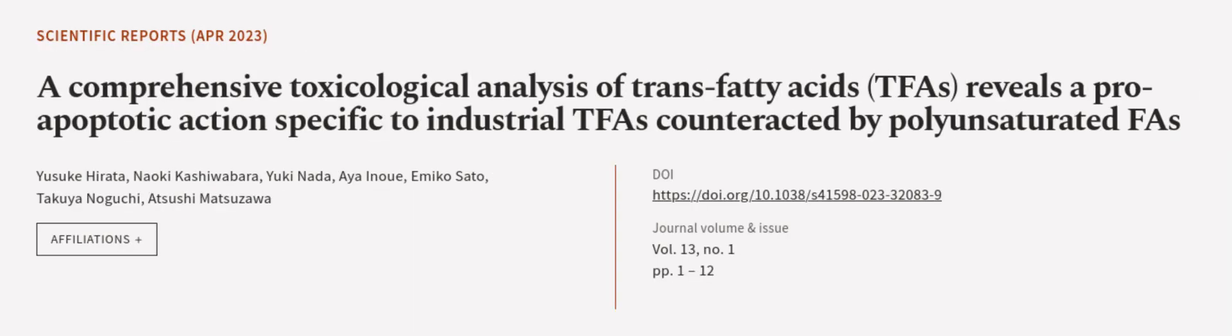This article was authored by Yusuke Hiyota, Naoki Kashiwabara, Yuki Nada, and others.